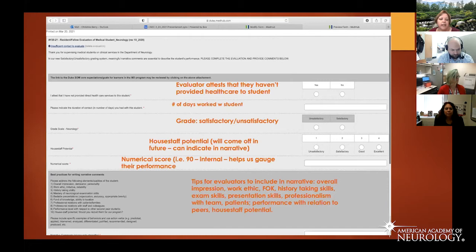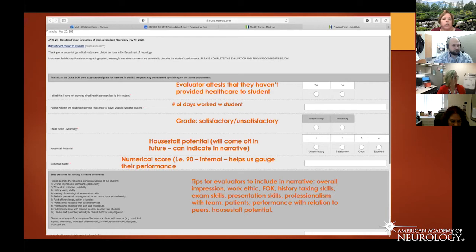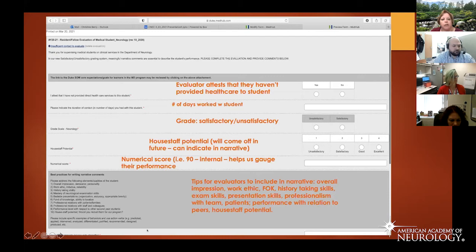The narrative prompts include: history taking ability, neuro exam skills, presentations, fund of knowledge, house staff potential, personal and professional relations with staff, patients, and families, and teamwork. At the bottom is a place to write the narrative — strengths and areas of improvement.